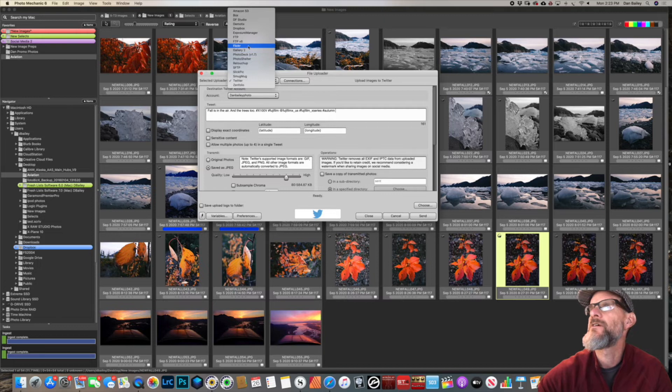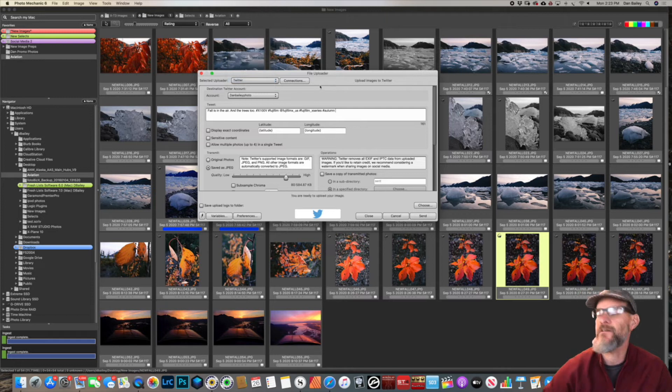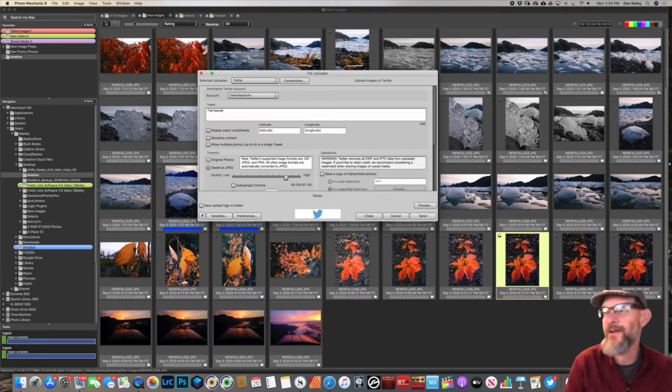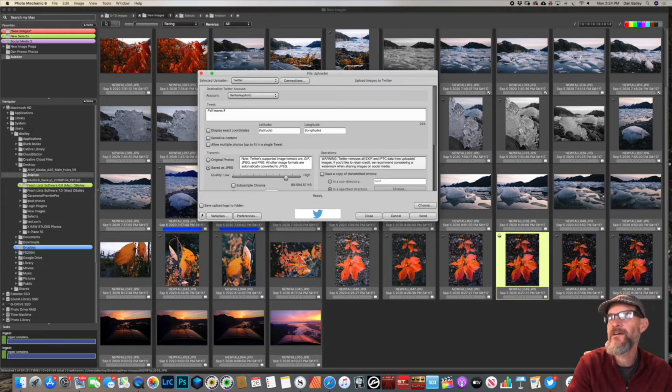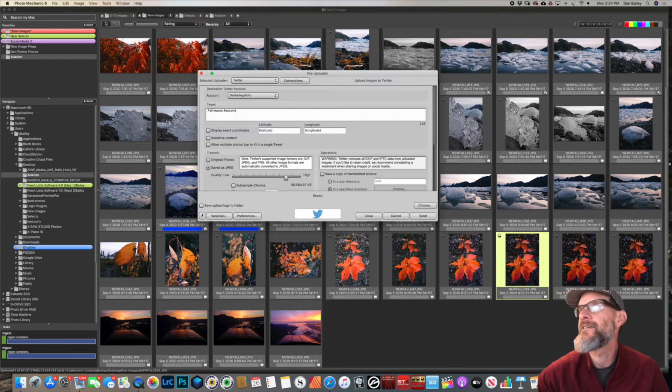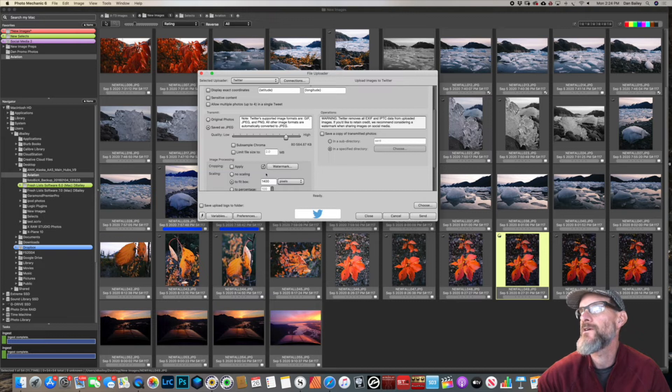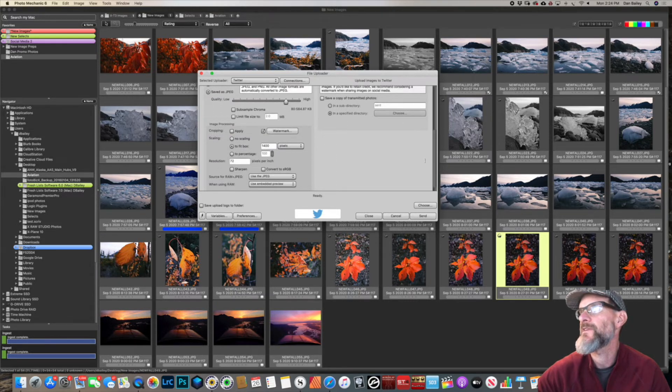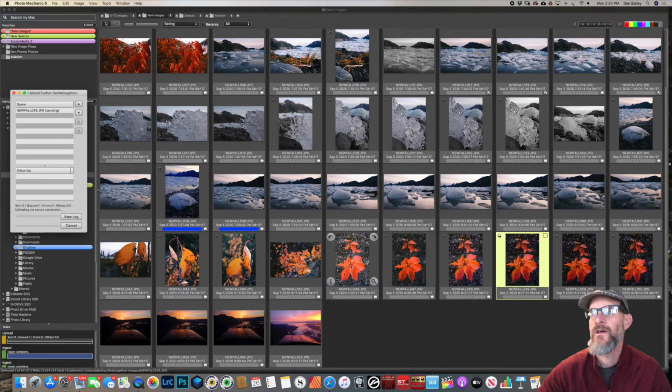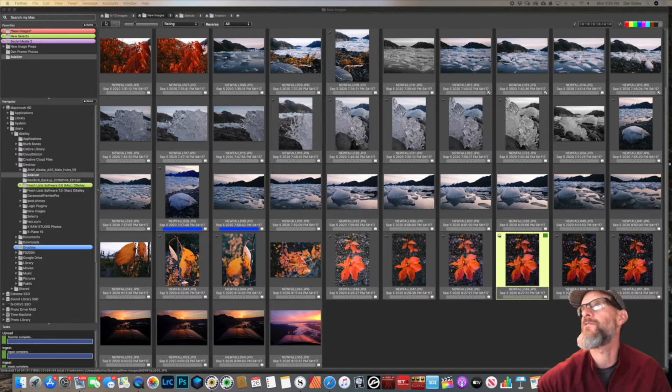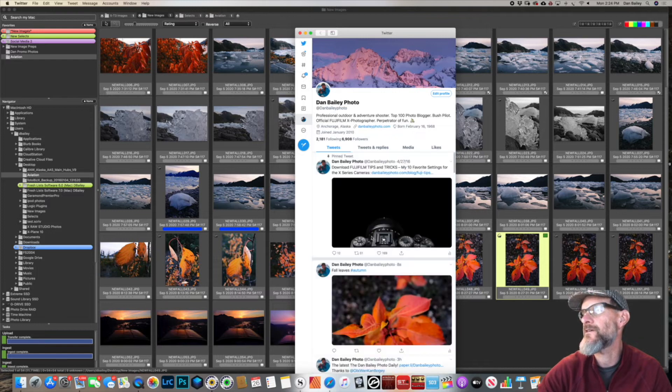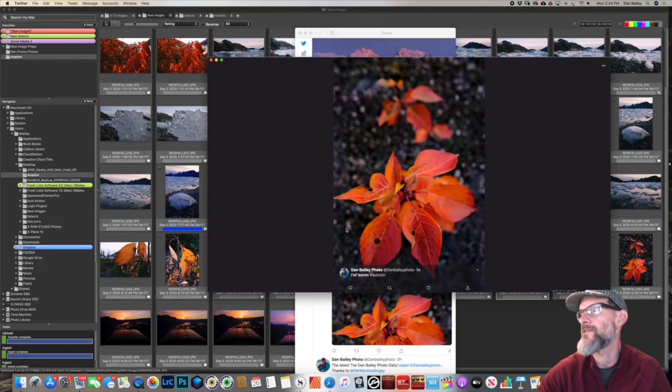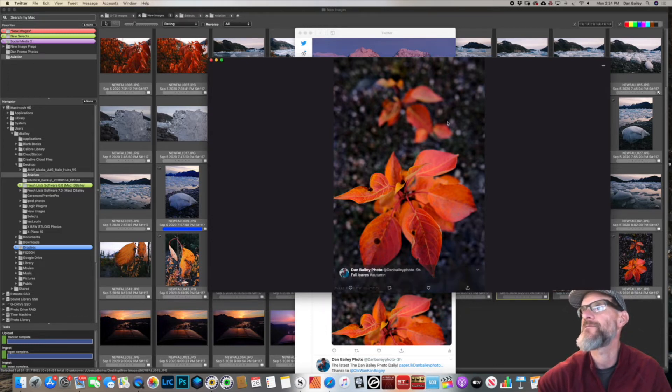I've got my Twitter already connected here. We can say 'Fall leaves' and add a hashtag 'Autumn'. We'll just leave it at that. I've got my parameters all set, I upload with a watermark at 1,400 pixels, and I can hit Send. There it's done, this little queue. Now if I go to my Twitter and bring my Twitter window over here and go to my profile, there it is right there, my newest tweet. You can see it has my watermark on it, there's my photo.